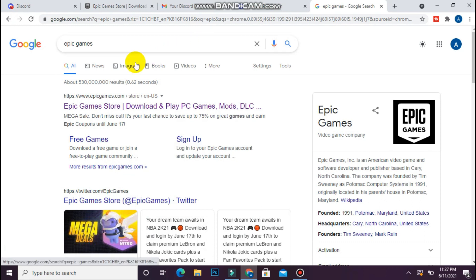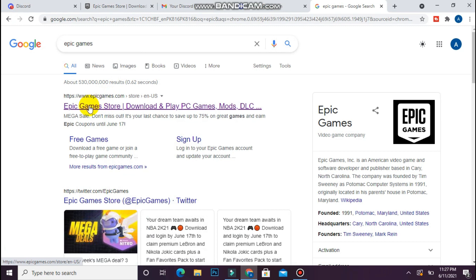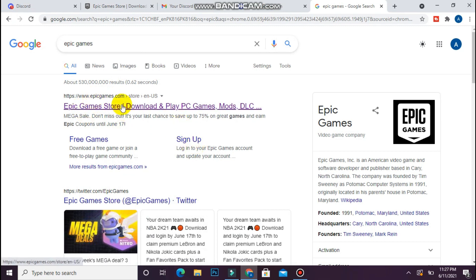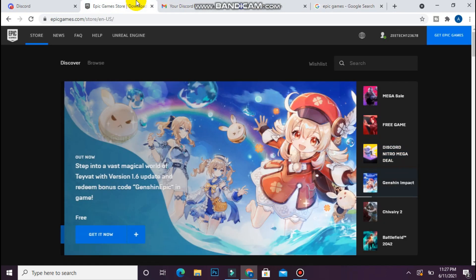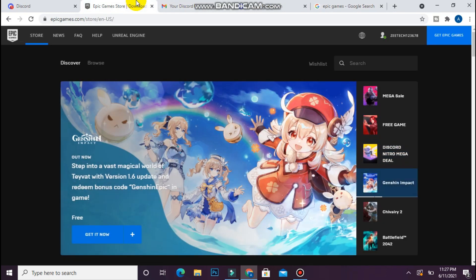Once you search for it, you will see a page like this. You have to sign up here, just below this link. Once you sign up on Epic Games, you will see your account here.